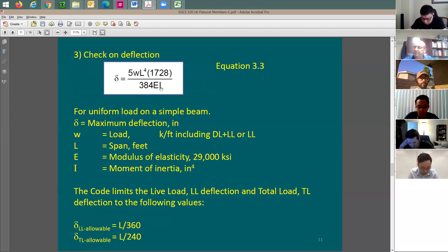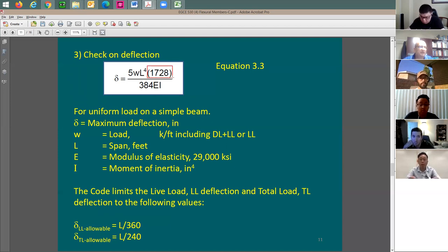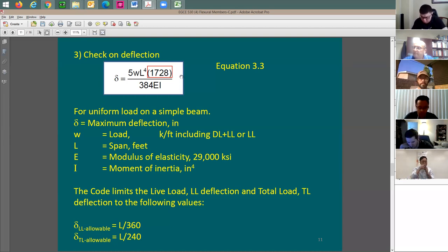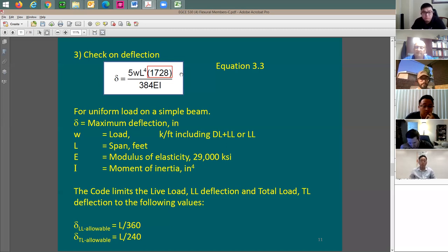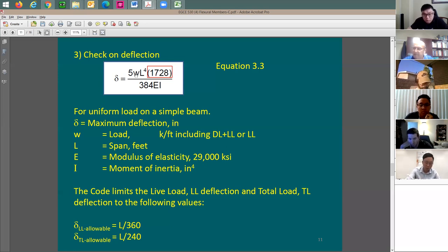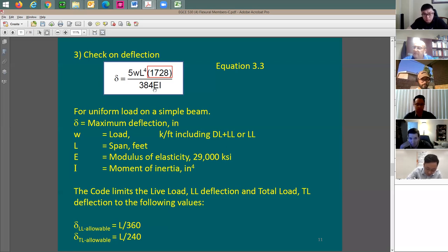This factor of 1728 is not originally in the equation from any structural analysis book. It's added specifically to handle unit consistency. If W is in kip per foot, the length needs to be in feet. E is not in ksi but rather kip per square foot, and the moment of inertia is in feet to the 4th.